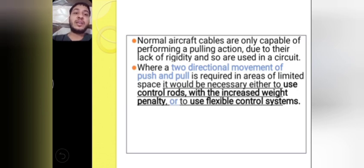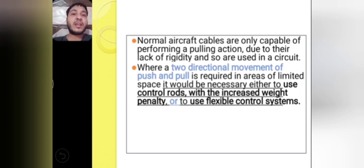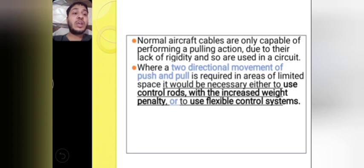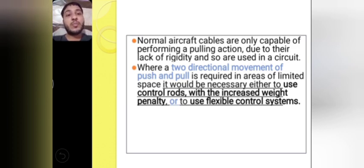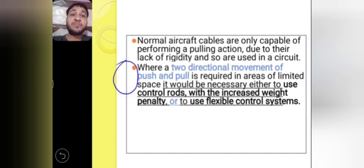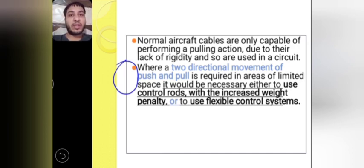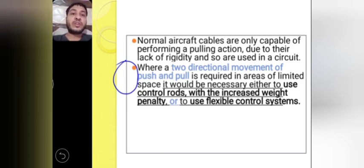Where a two-directional movement of push-pull is required in an area of limited space, if you have limited space and you need to achieve push-pull movement, then it would be necessary to use a control rod — with an increased weight penalty — or to use a flexible control system. This point is very important: if you have two-direction movement or push-pull movement and there is limited space available, you must choose between a control rod or a flexible control system.